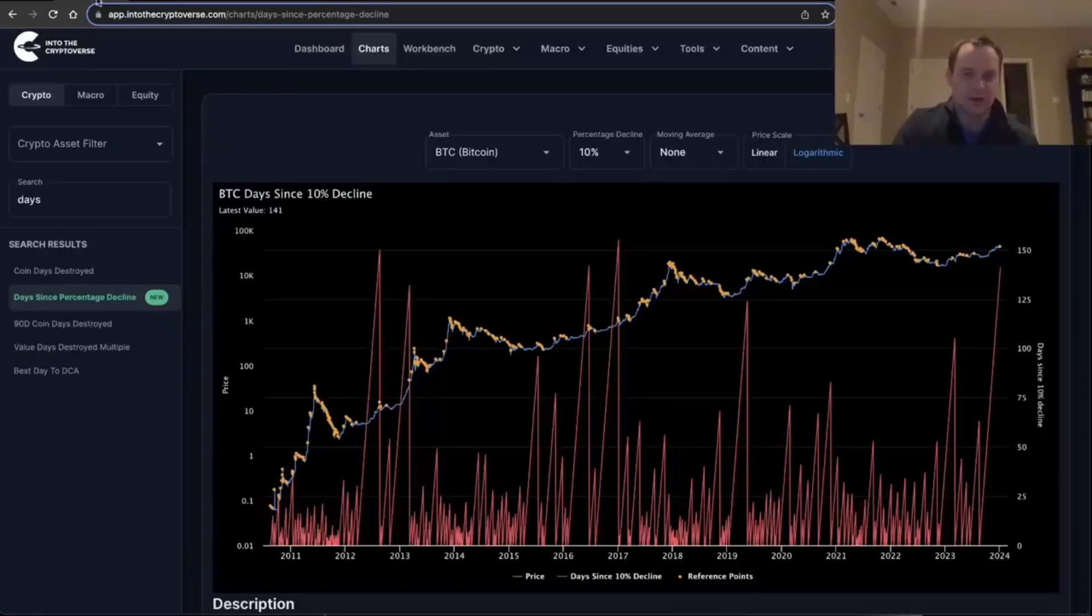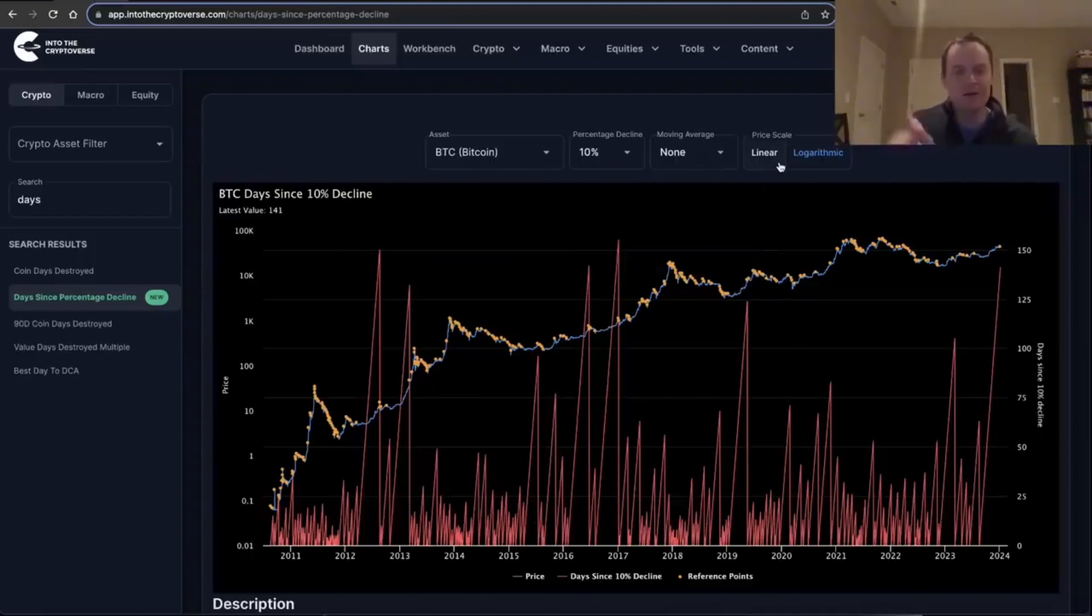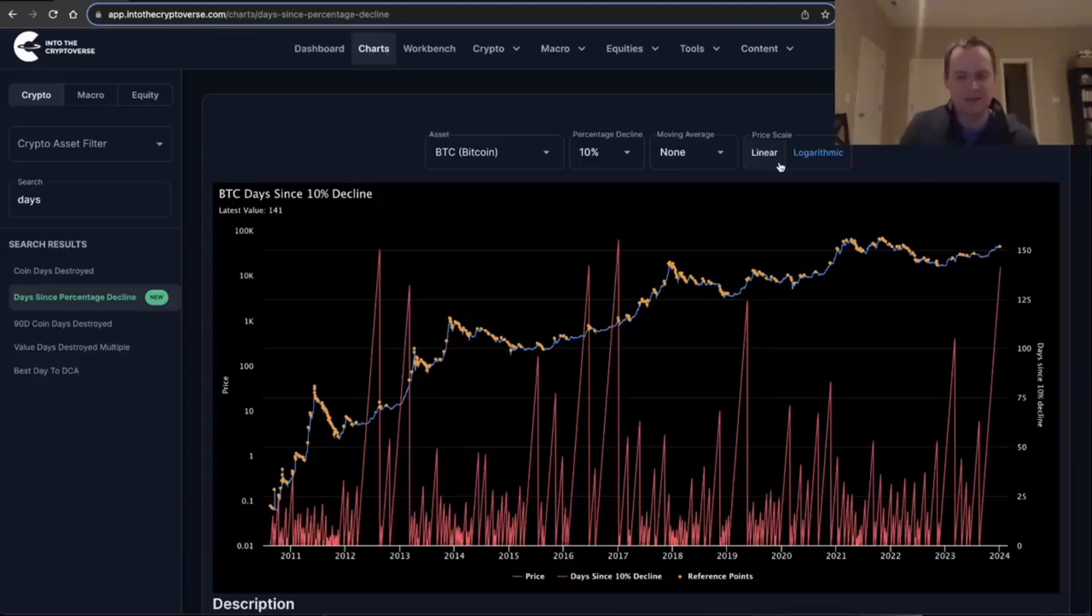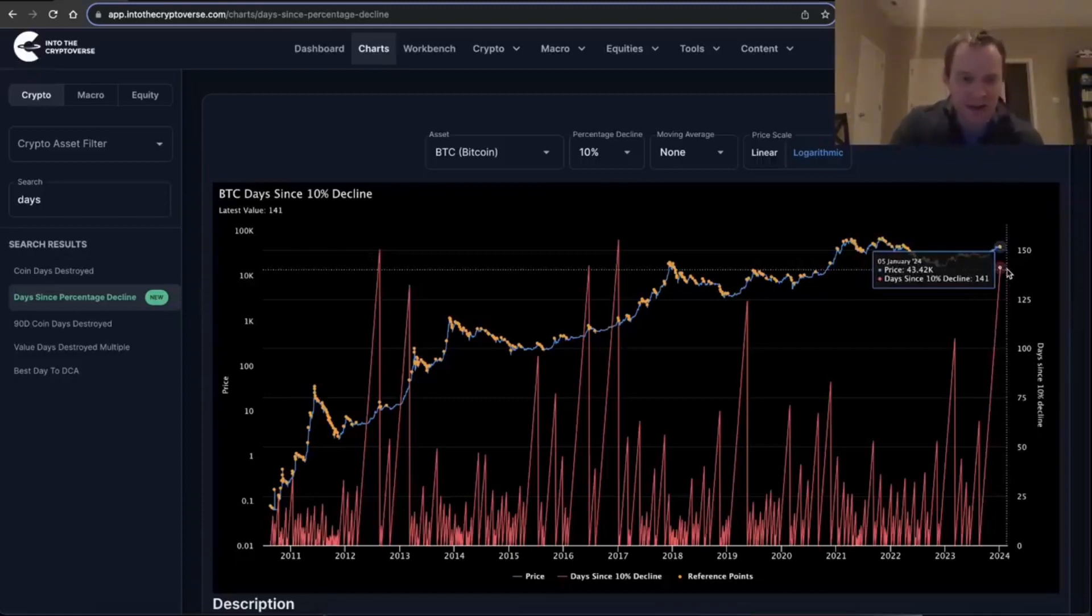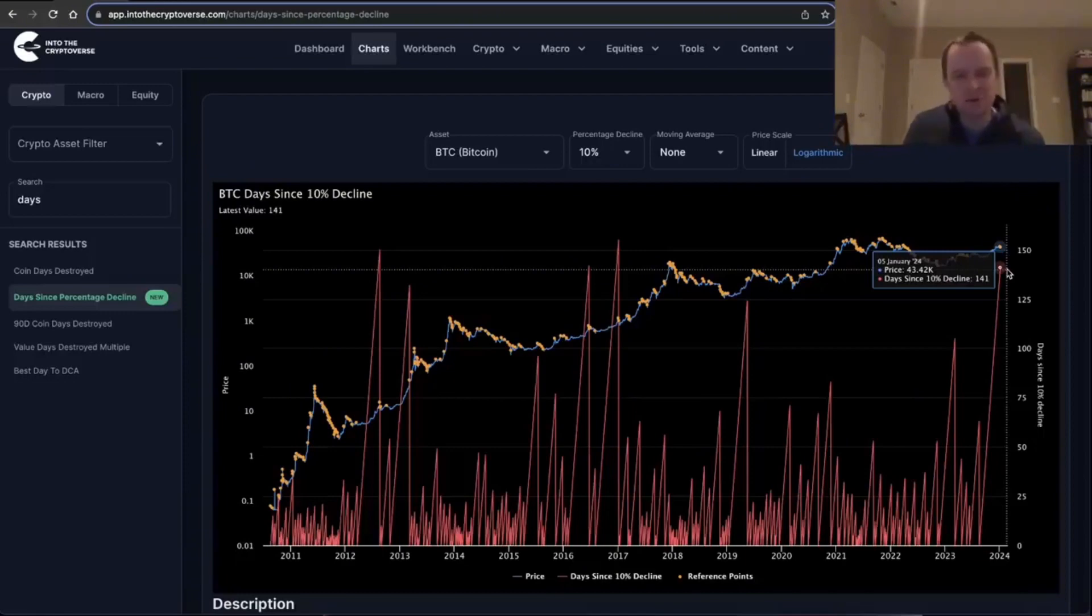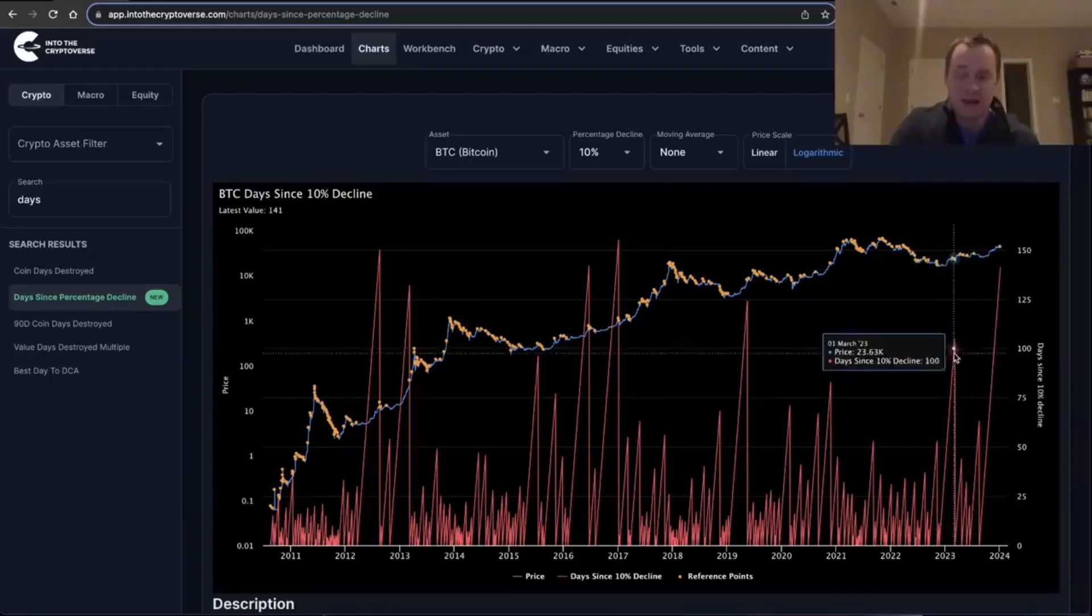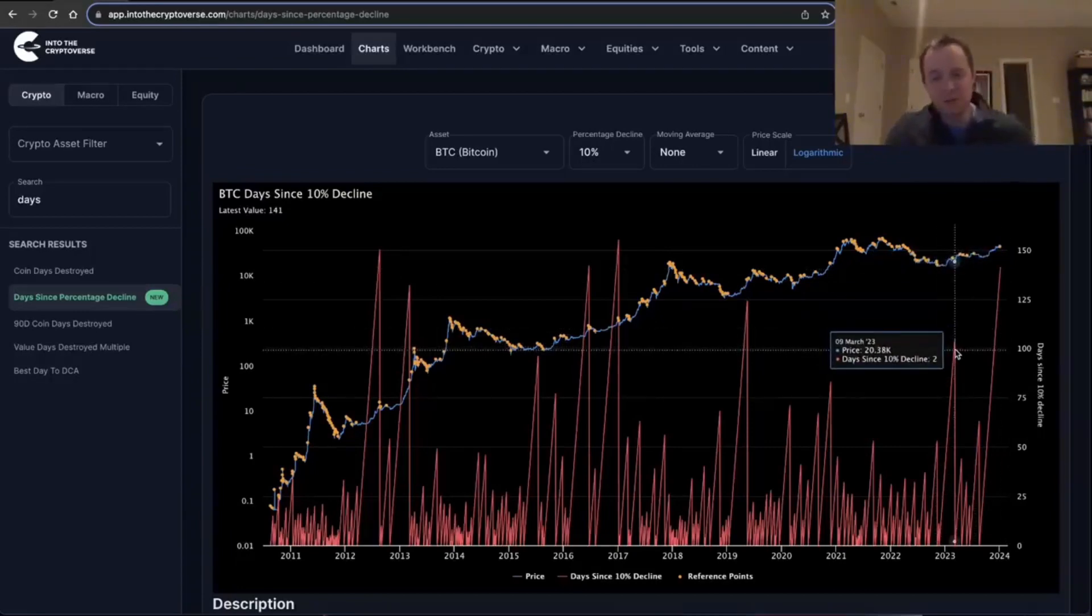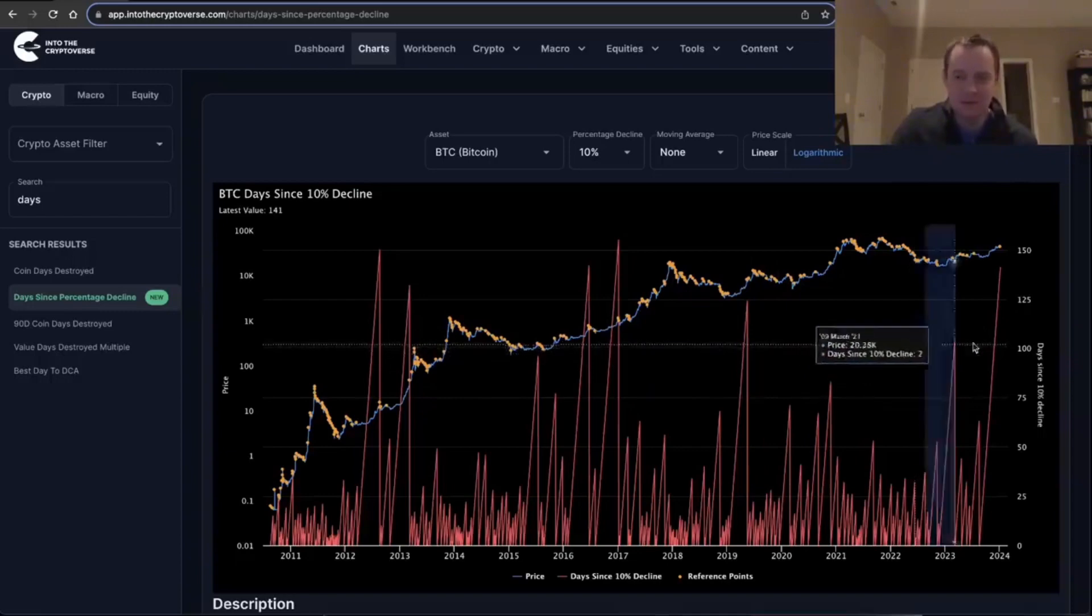So this chart is showing the number of days since Bitcoin had a 10% decline. And what's interesting is that we're currently on day 141. It's been 141 days since Bitcoin declined by 10% when only looking at daily closes. The highest value before this in recent, at least in this recent cycle.